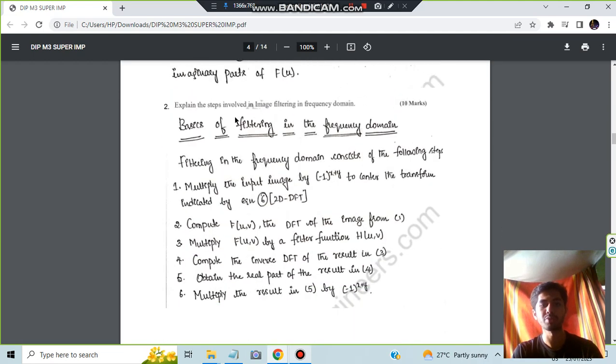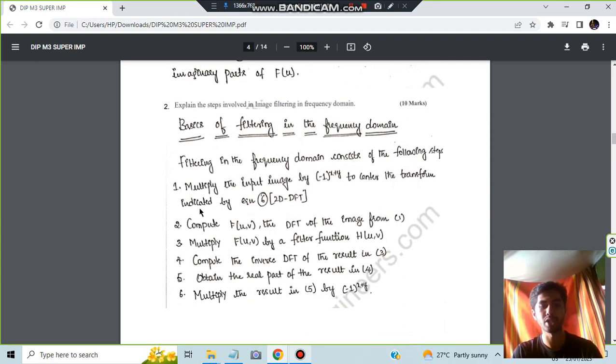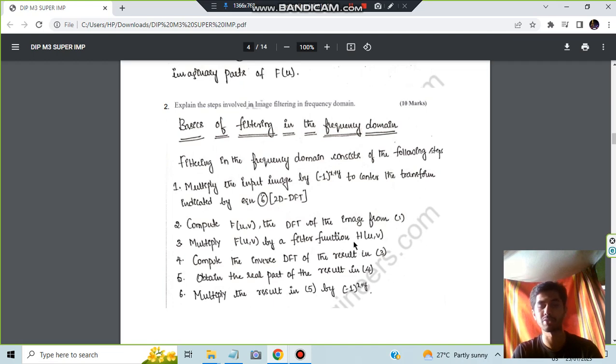Moving on, you have the second question which is the steps involved in image filtering in the frequency domain. So these are the five steps, six steps involved where you are multiplying or computing or you are converting, finding out the inverse. These are the steps involved here.